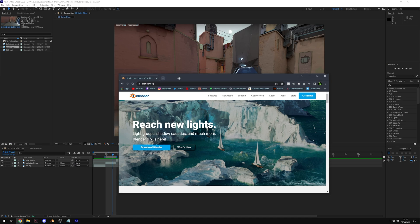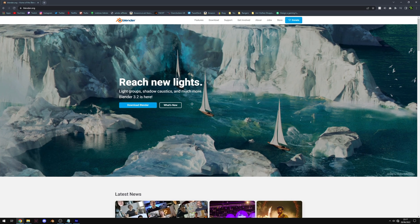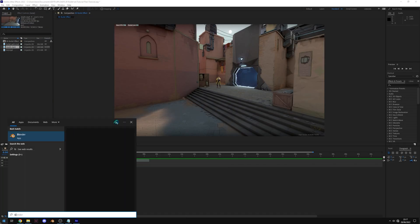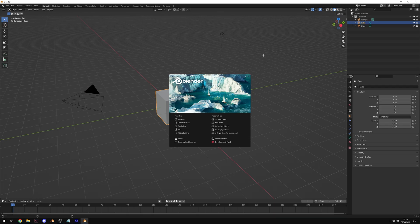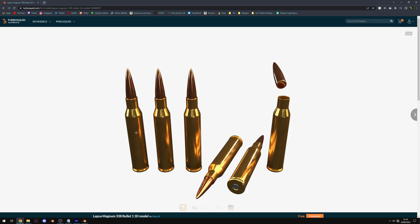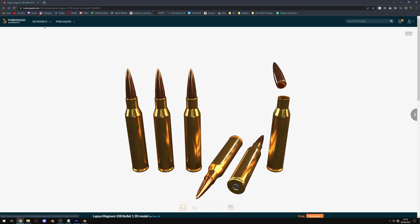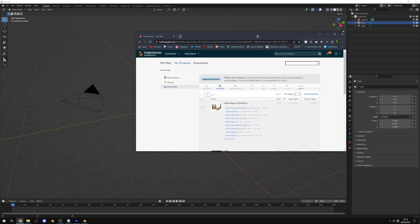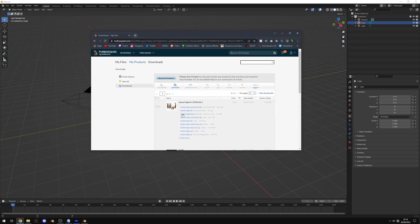Head to the link in the description and download Blender if you haven't already. When it launches you'll see the default screen. You'll also need a 3D bullet model — I've put a link in the description from TurboSquid, it's completely free. Download 'bullet_high.blend' and 'bullet_high_textures.zip' and put them into a folder.